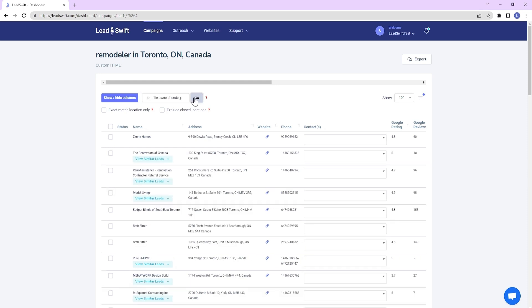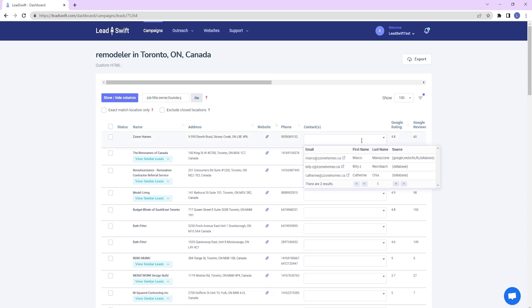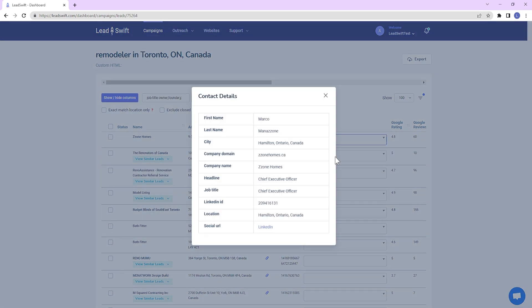Now, it will only show leads that have these keywords in their job titles. Let's take a look. As you can see, this is indeed the case.